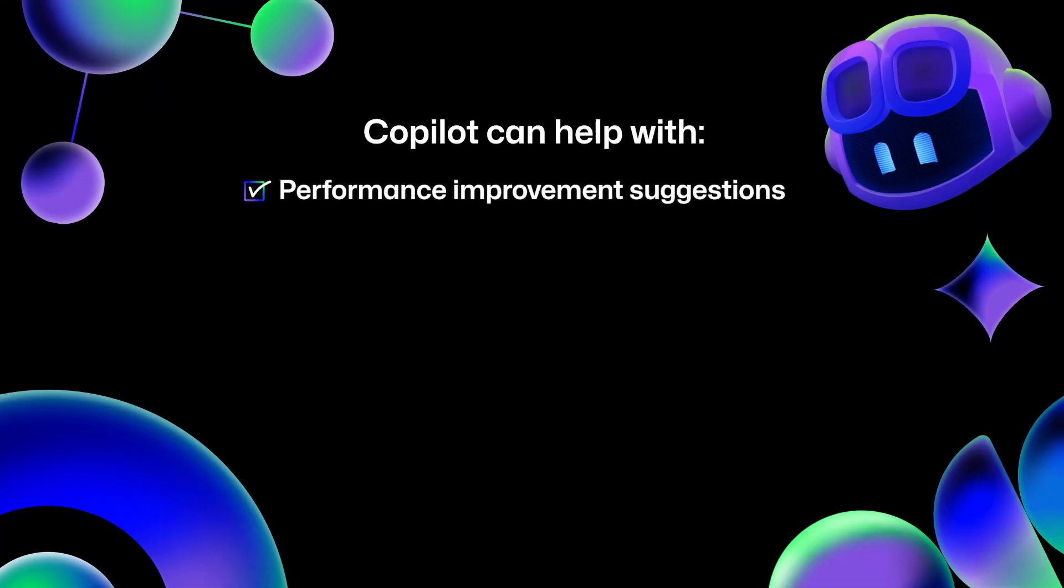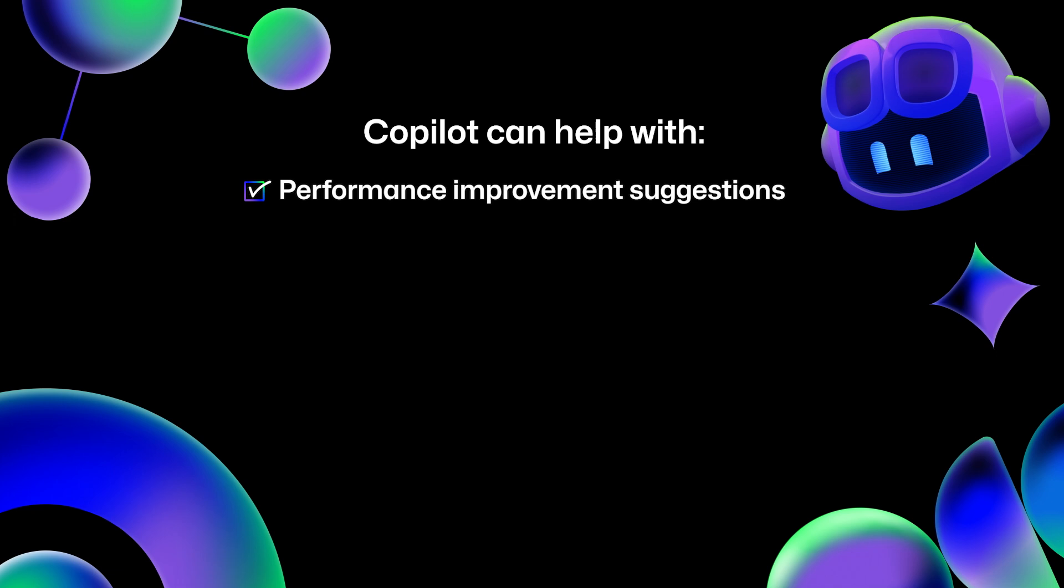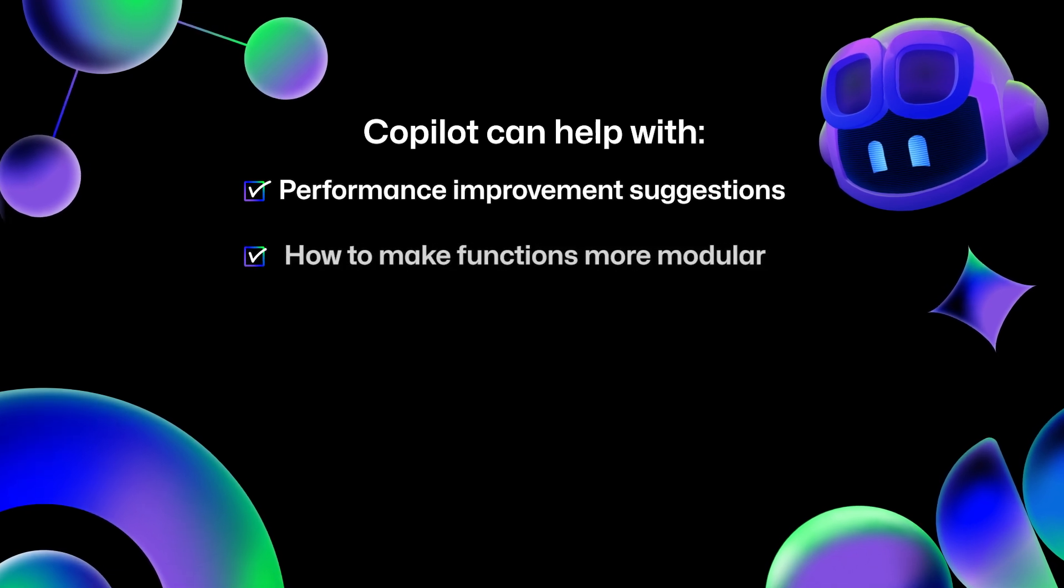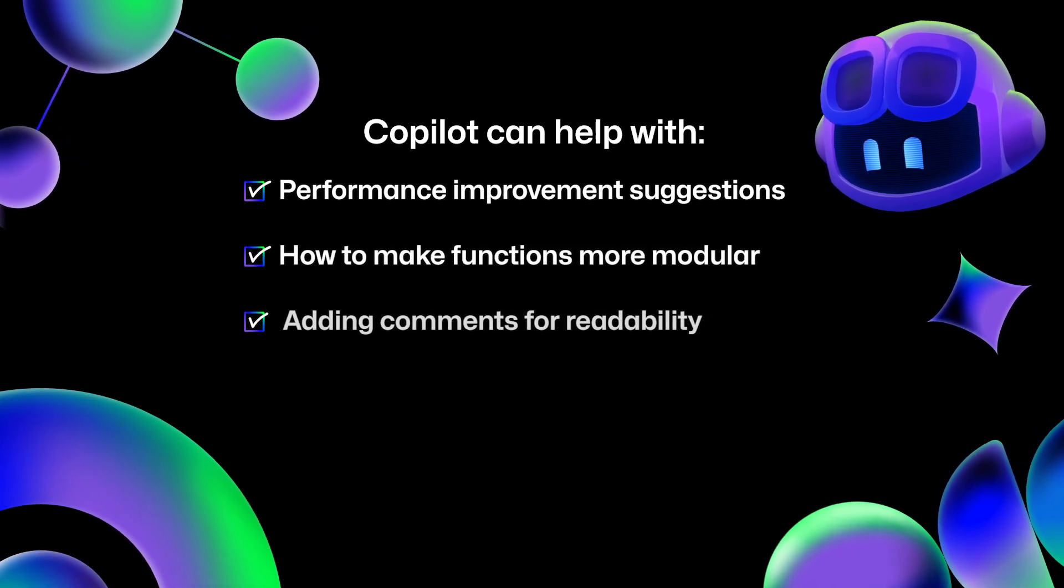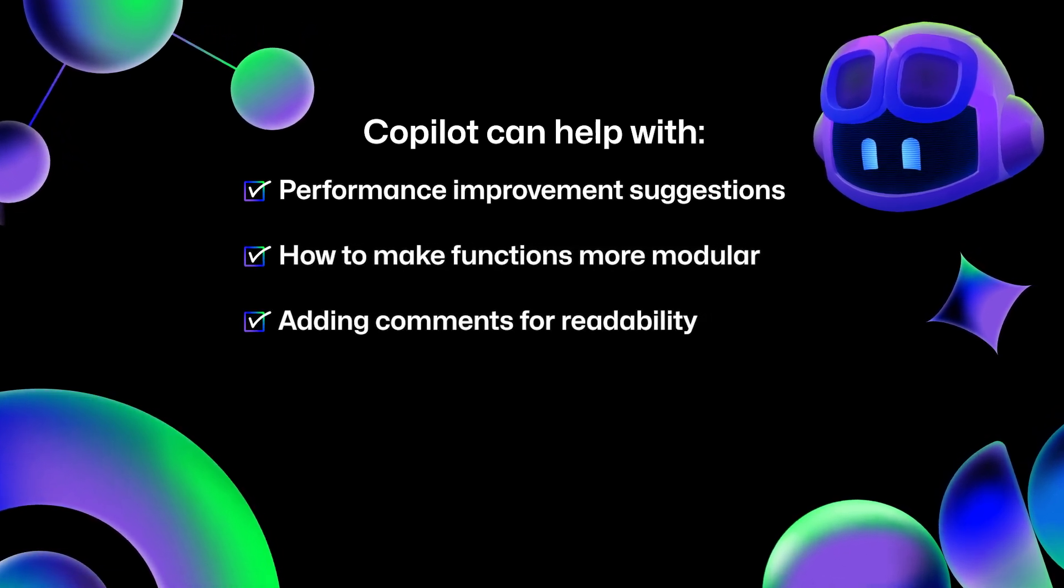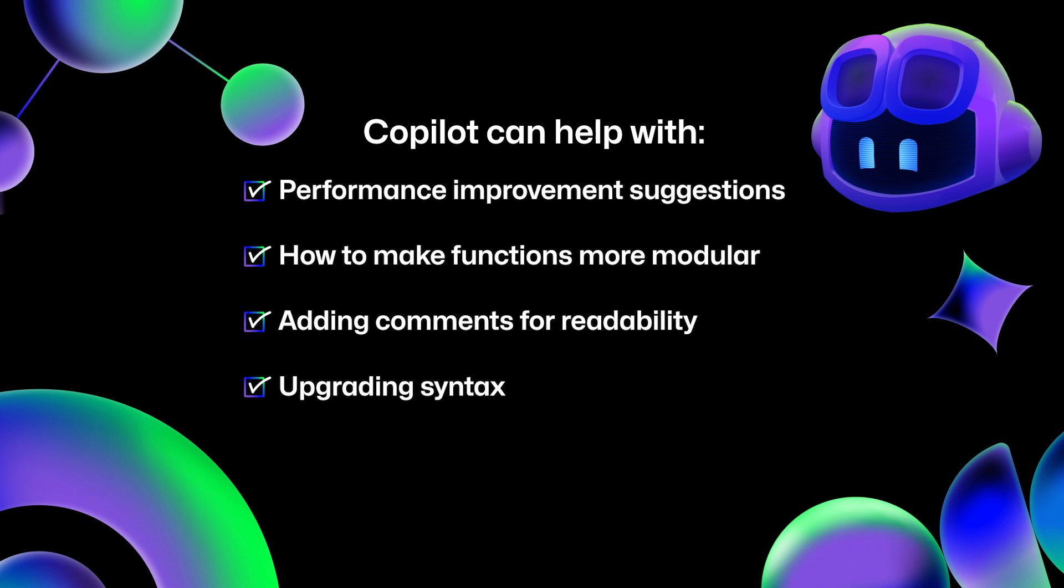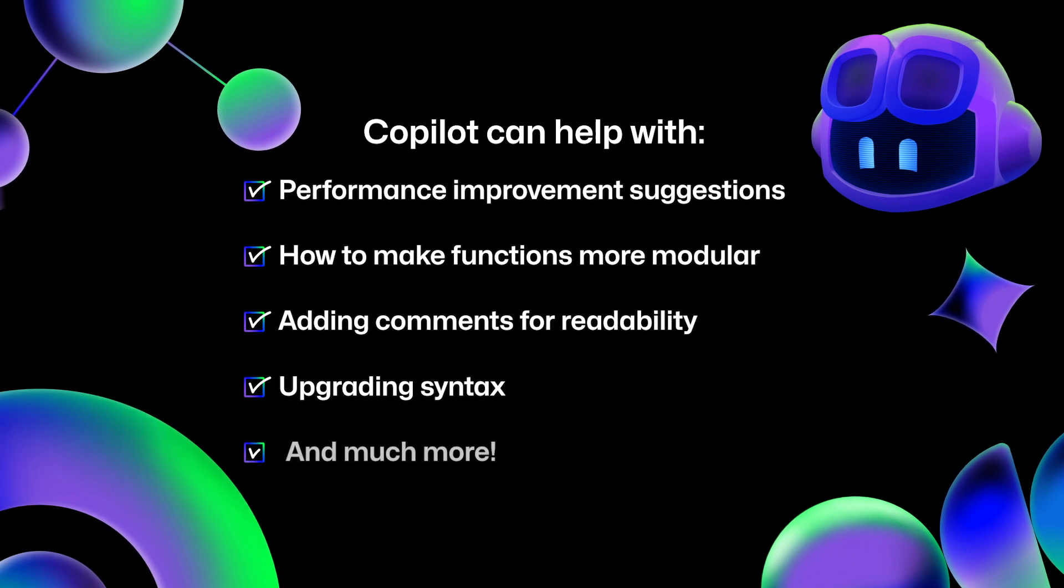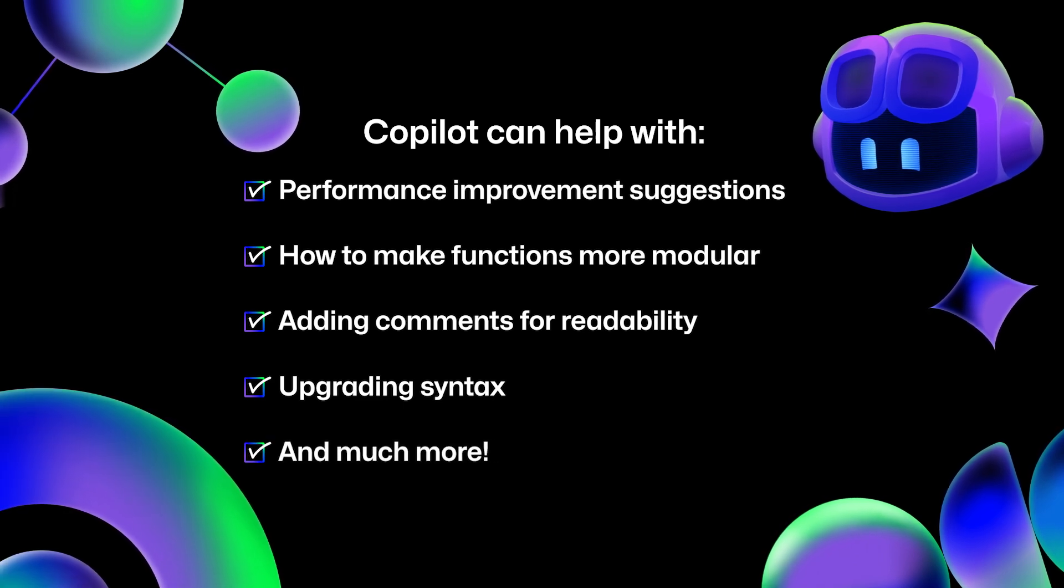Reviewing and refactoring your code with GitHub Copilot is a great way to do an initial overview of the work that you've done. You can also ask Copilot for performance improvement suggestions, how to make functions more modular, adding comments for readability, upgrading syntax to be more modern, and so on and so forth.